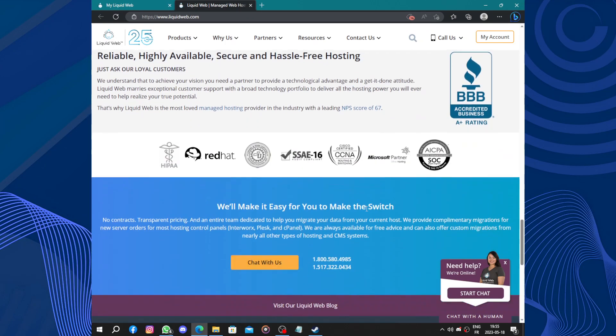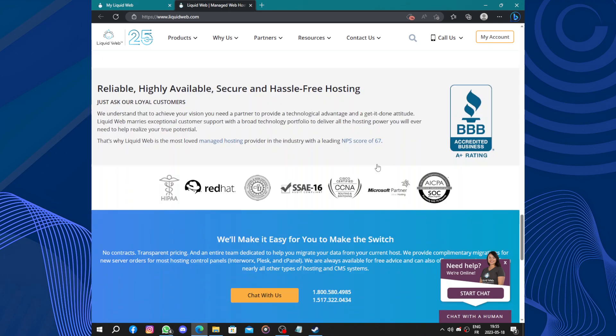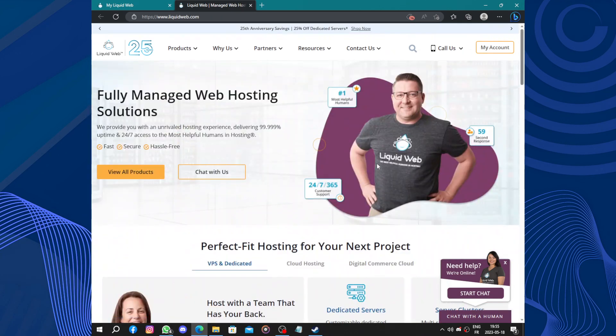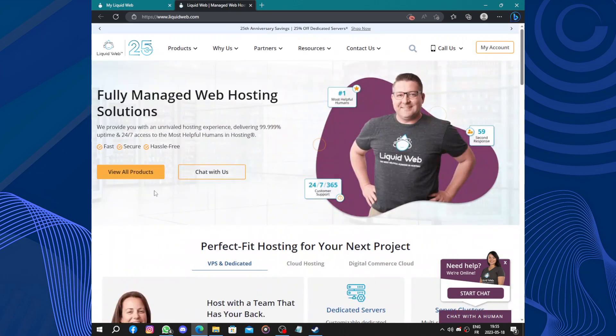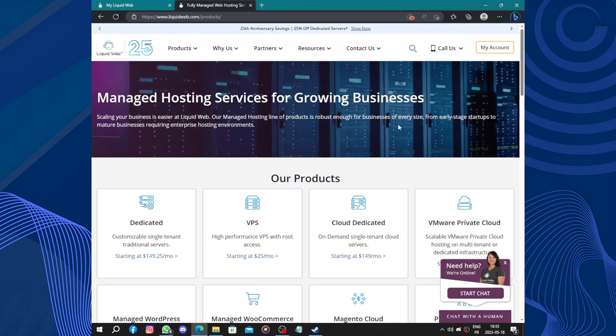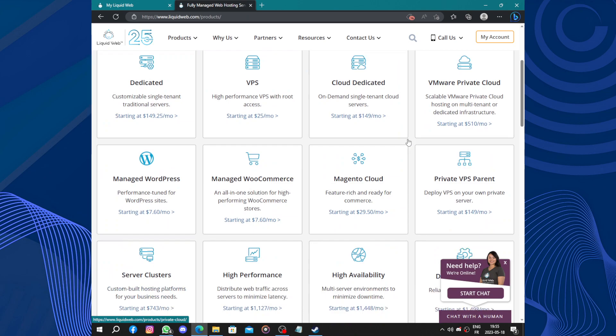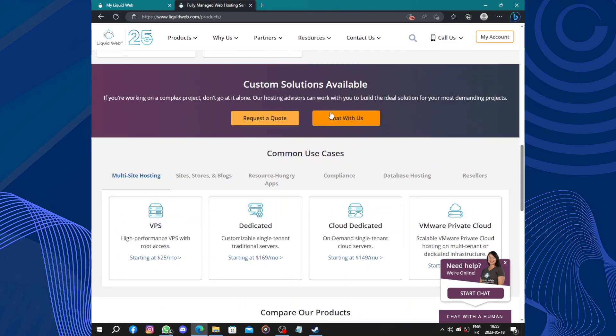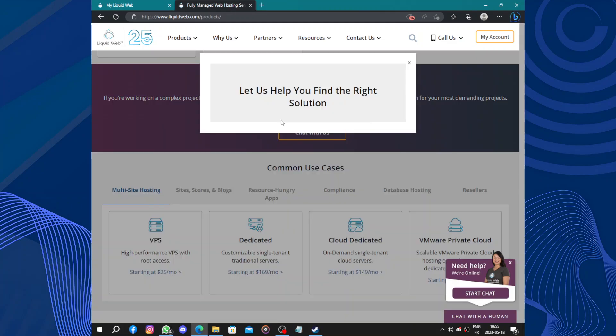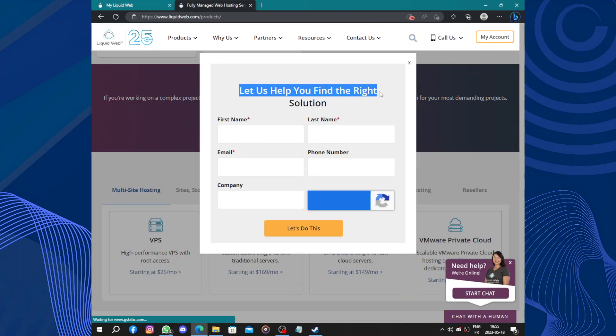If you touch anything you will be chatting with them. So here to view our products: dedicated, VPS, cloud dedicated, and other apps and products. You can request a quote. Let us help you find the right solution.